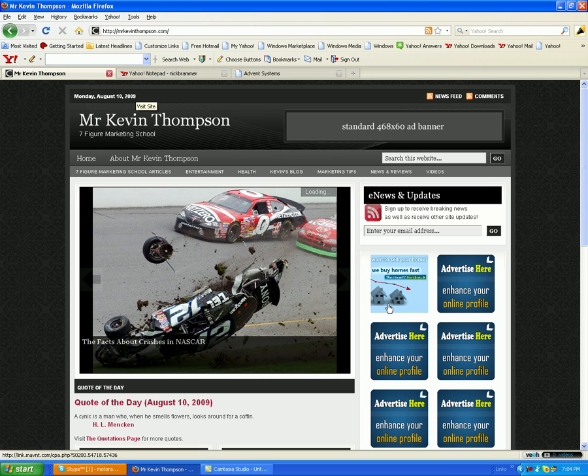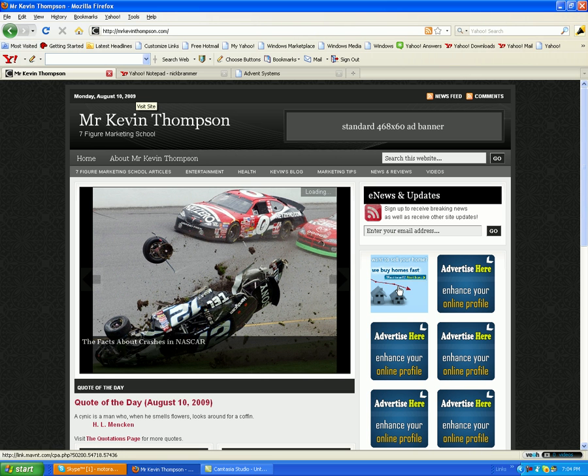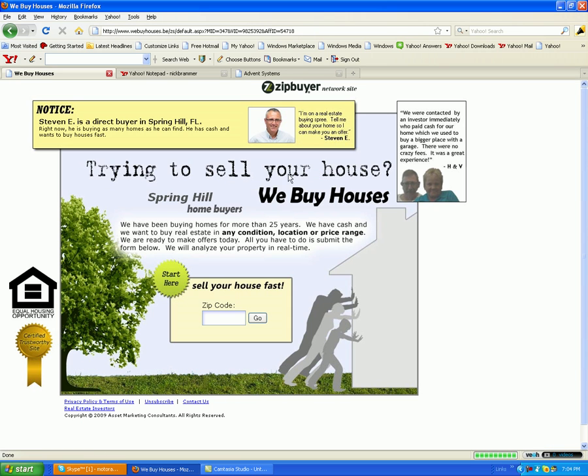Back to our site and we should have that ad up. There it is — that's the ad we just placed. Now if I click that ad it's going to take me to the site of course.